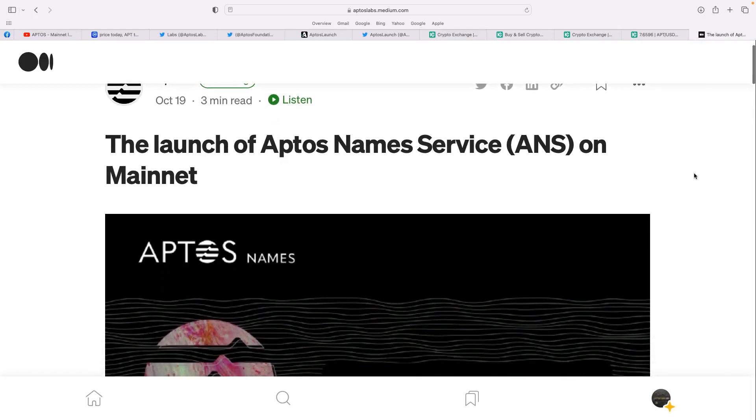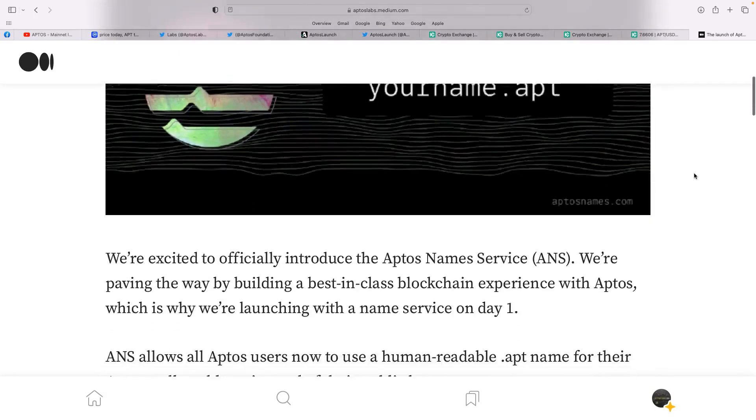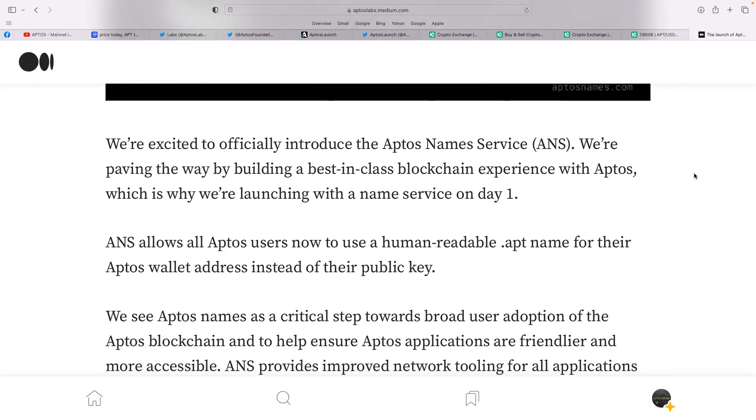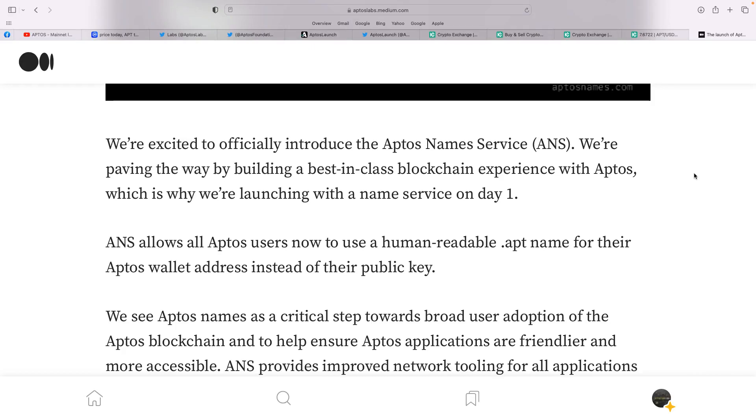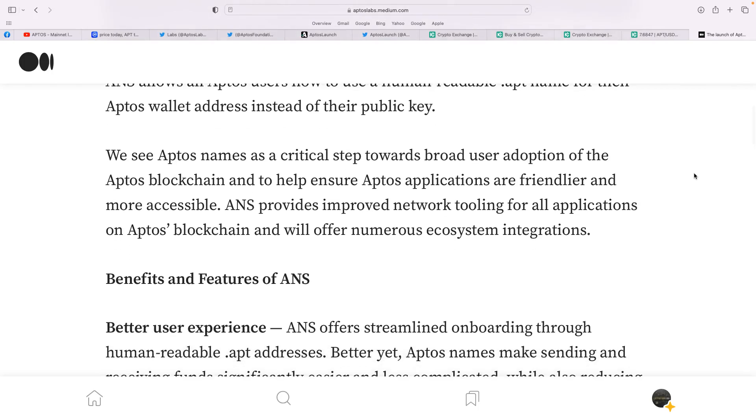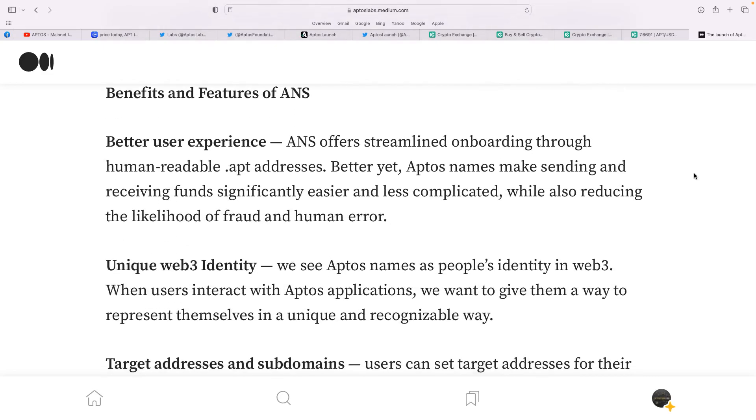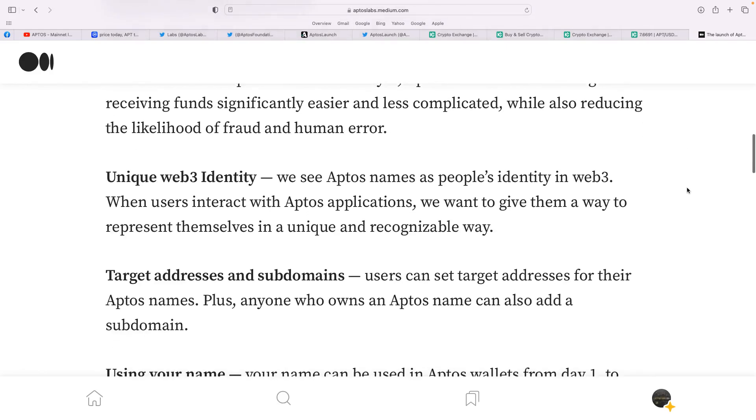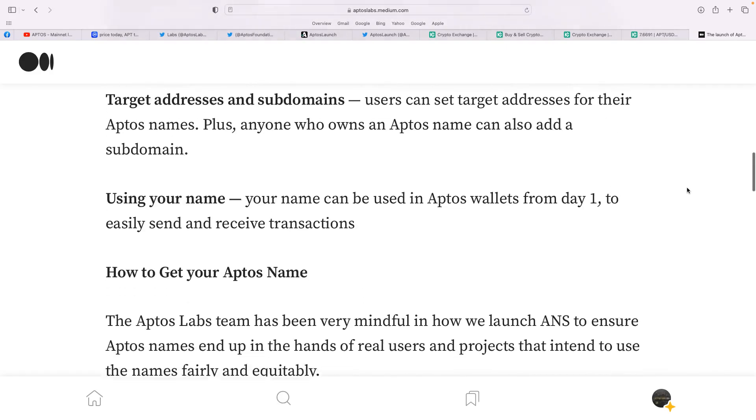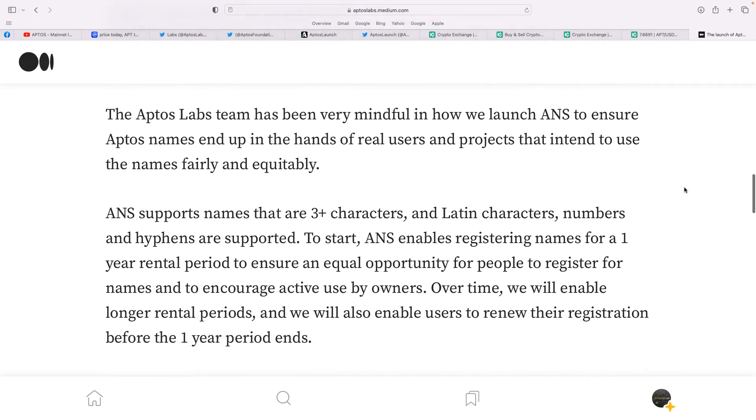So also something that they've just announced as well, as there's so much going on with the project today, is the launch of the Aptos name services on the mainnet. This is exciting. We're excited to use the Aptos name service. We're paving the way by building a best in-class blockchain experience with Aptos, which is why we're launching a name service. ANS allows all Aptos users now to use a human-readable .apt name. There's many projects done this before, different domains. So Aptos wallet address instead of their public key. Now they see Aptos names approach towards broad user adoption of the Aptos blockchain, and it states here about the benefits. Better user experience. ANS offers streamlined onboarding through human-readable APT addresses. Unique Web3 identity. Target address and subdomains, using your name. How to get your Aptos name. They give you a brief detail there. So it's just another part of what their plans are and how they're developing.